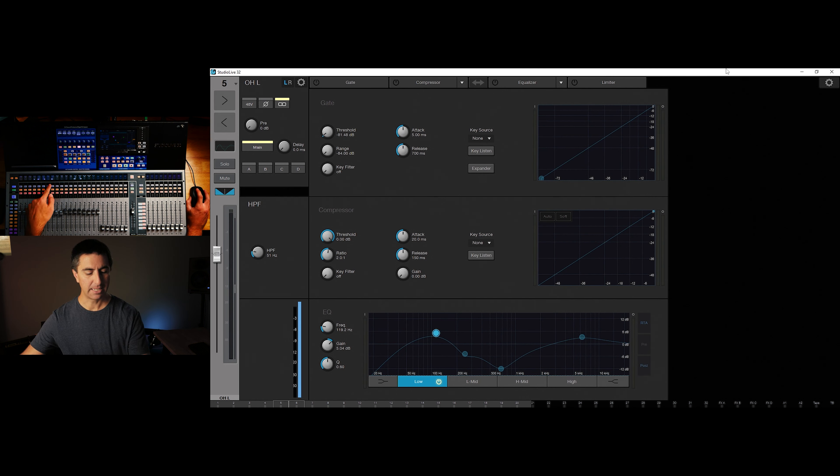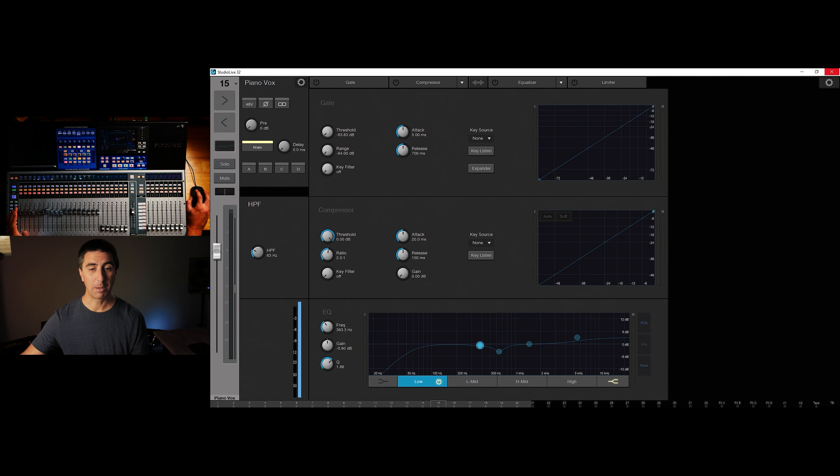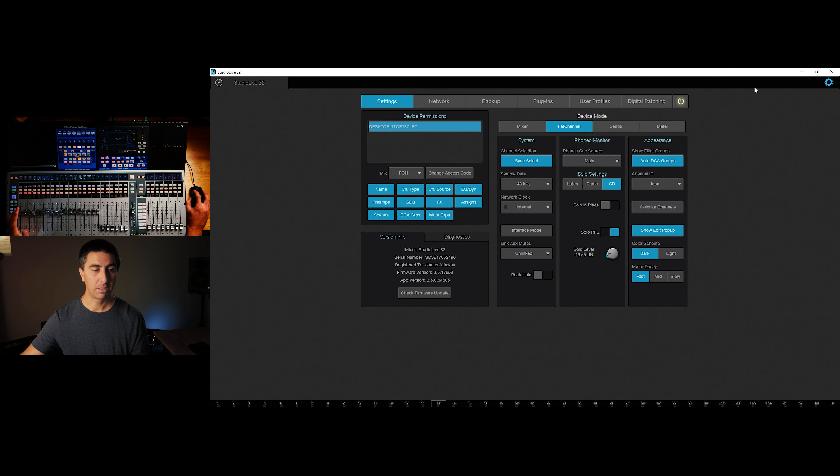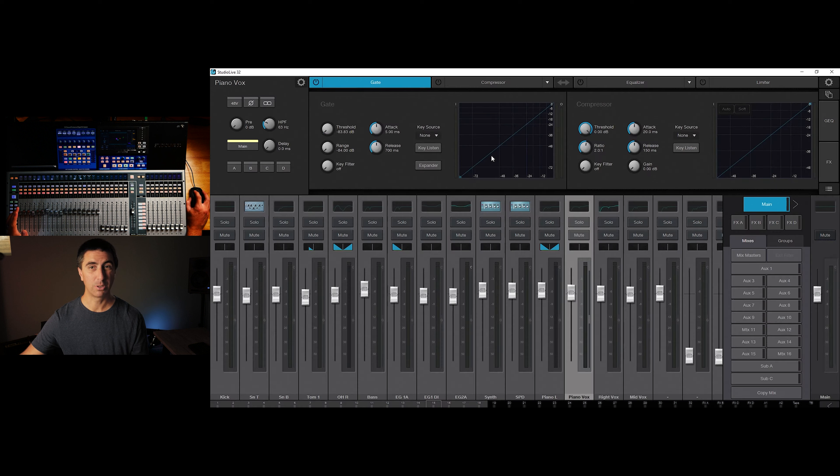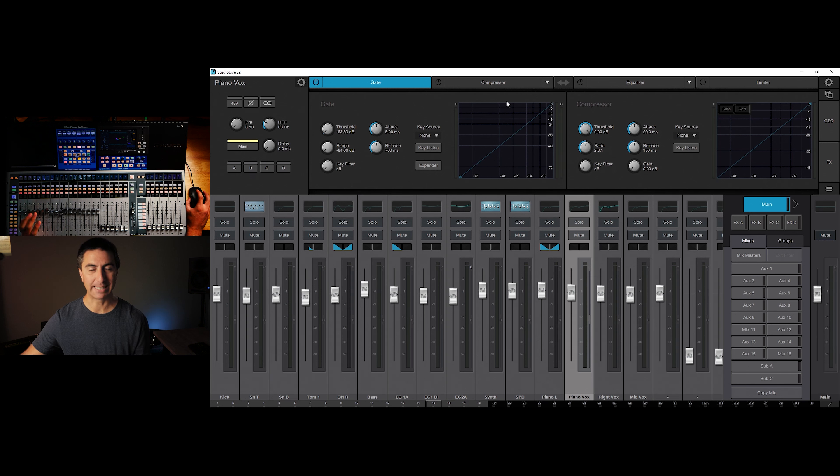Now this matters more when I'm in fat channel control, right? So I hit different buttons on here, and you can see they pop up here in the different sections.